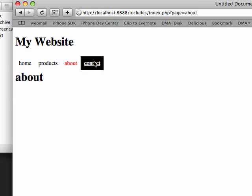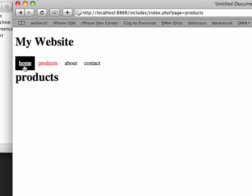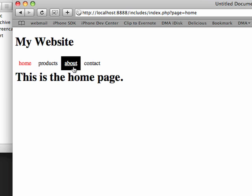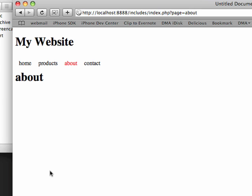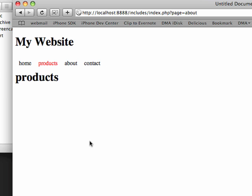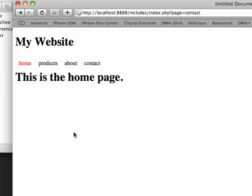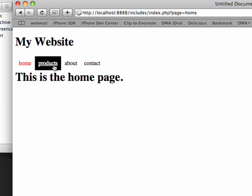And you can see now when I click on contact, contact stays red, product stays red, home stays red, about stays red, because we are telling it based on that variable, a bunch of things. We're telling it what content to go get. And PHP is doing that. And then PHP is also telling us to assign a class that's going to be equal to selected to that page as well. So then the style sheet knows which page we're on.